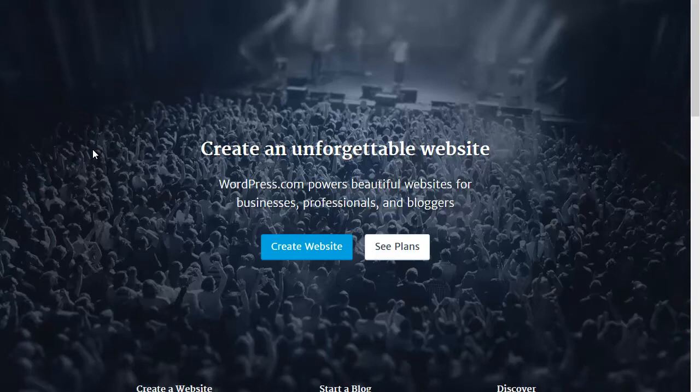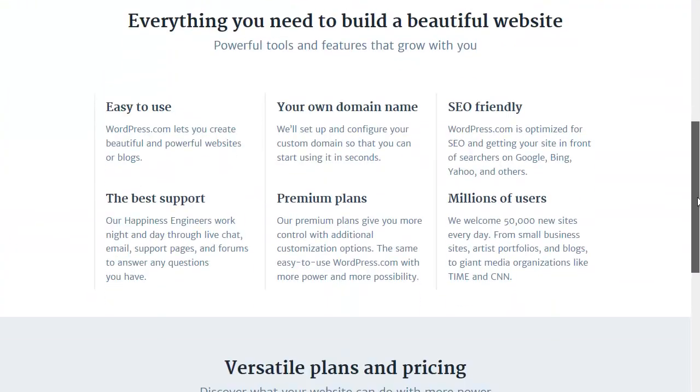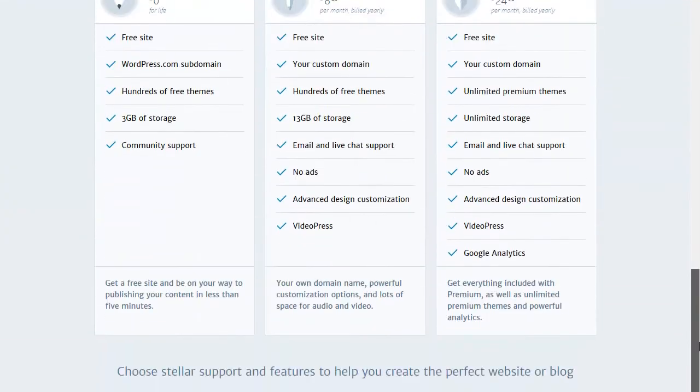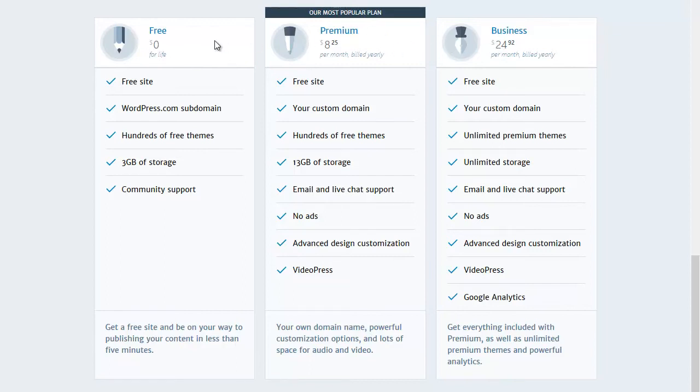create websites, ePortfolios, and blogs. When you visit WordPress.com, you can create one of three different site types: a free site, a premium site, or a business site. Basically, these different plans offer you different features when you're creating